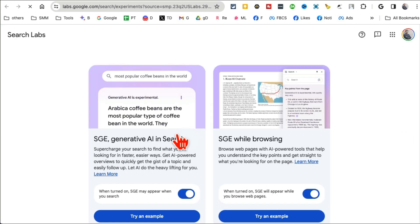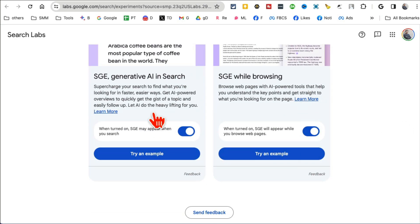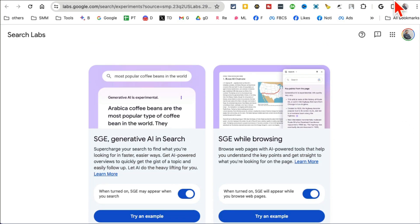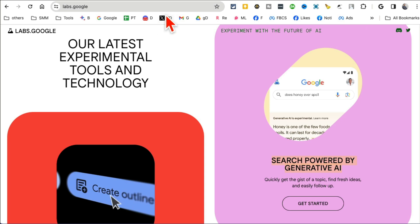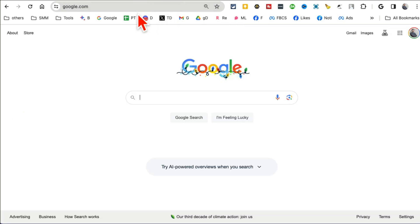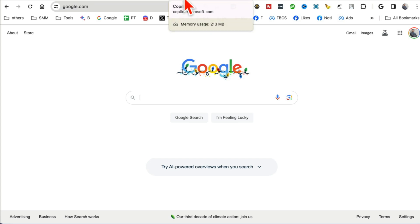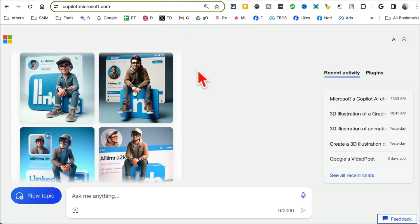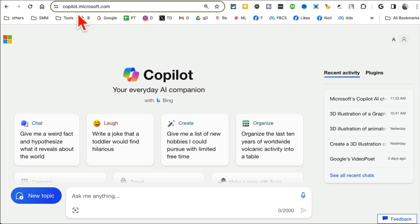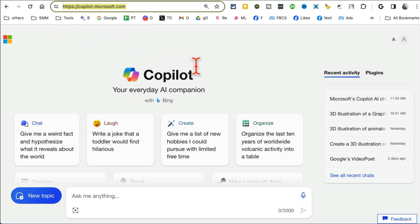You're gonna go inside Search Powered by Generative AI and then make sure you turn these two on. And after this you will be able to generate images from simple Google prompts or Google search bar.